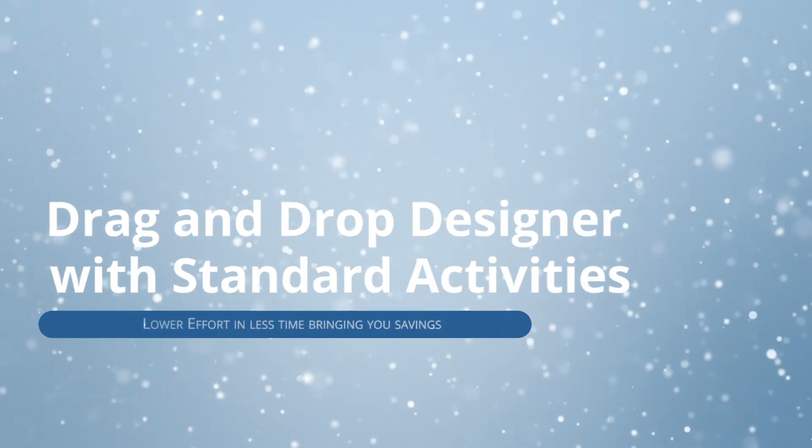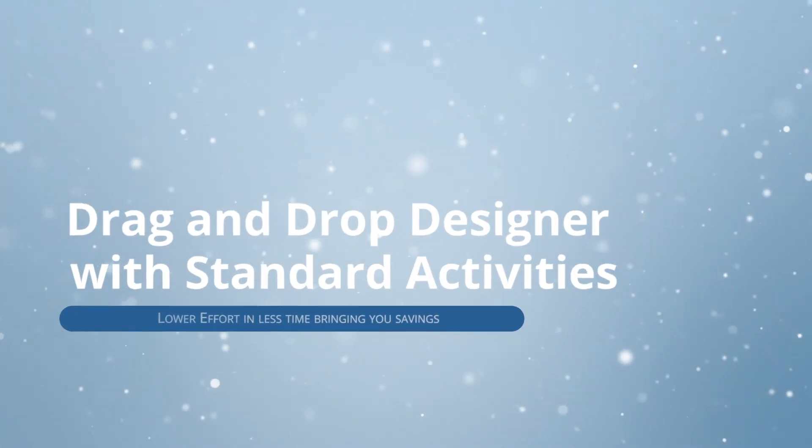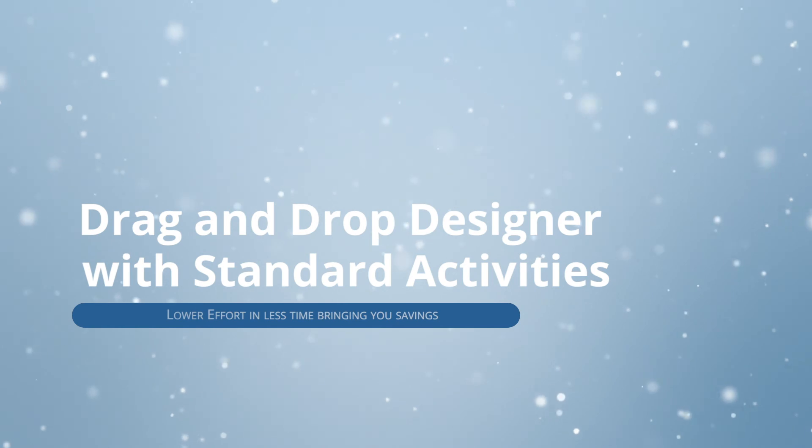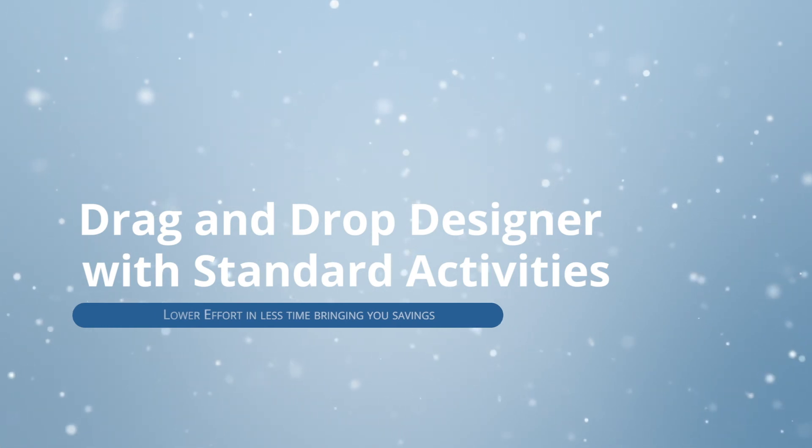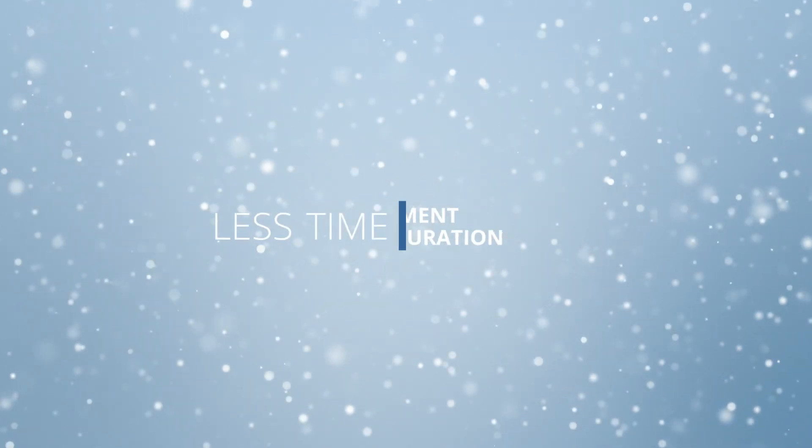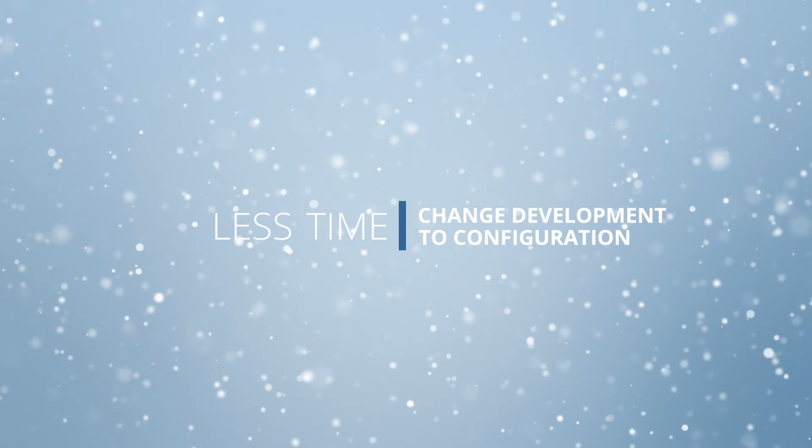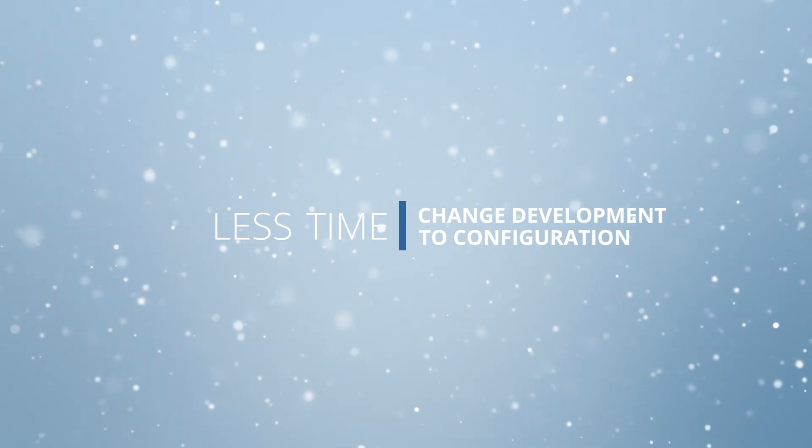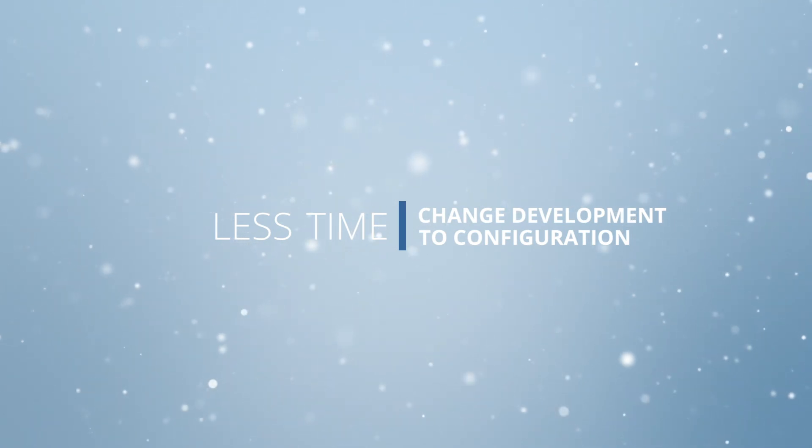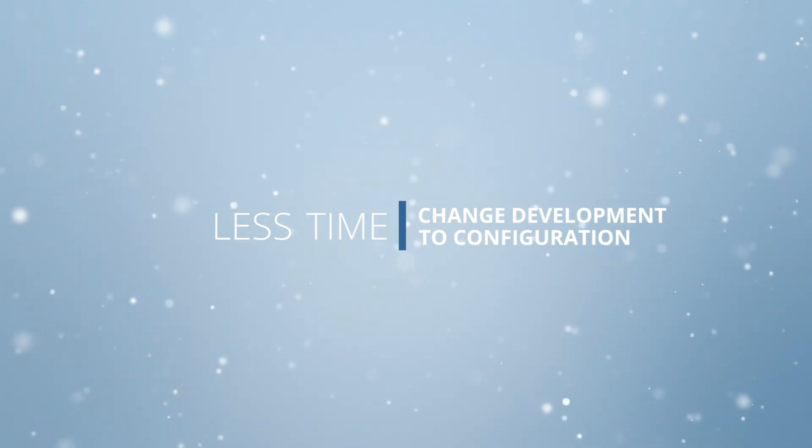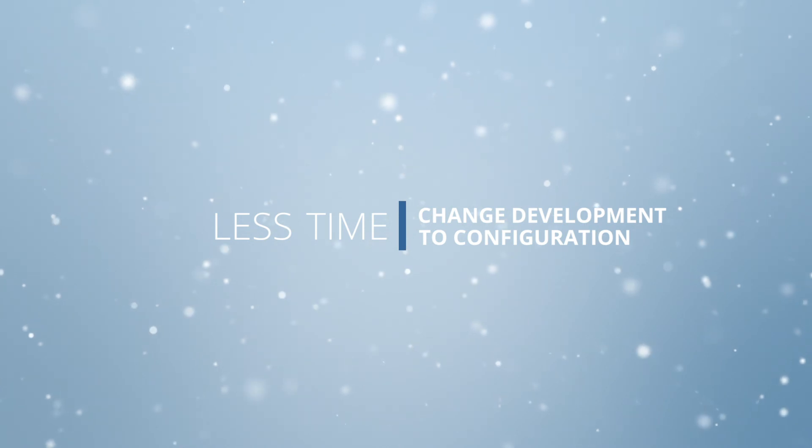Using the PopFlow designer with standard activities will help lower your effort, do things in less time, and help you save in your move to buoy. We'll see you on the next video where we discuss changing development to configuration. Thanks for watching.